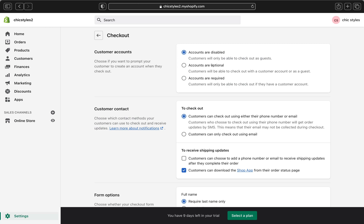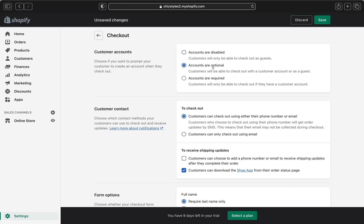Or if you want an account to be optional, you can go ahead and select that option. Your customers will be able to check out if they have a customer account, or if they want to check out as a guest, they can do that. I'll go ahead and select account as optional, but you can select what you think is best for your store.